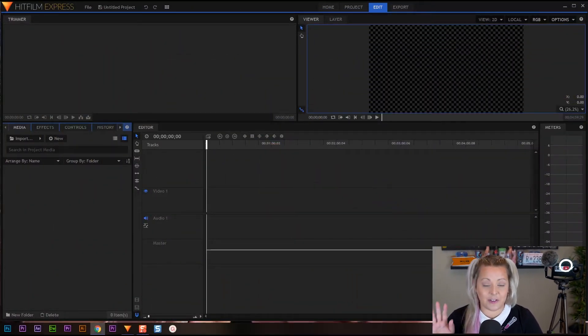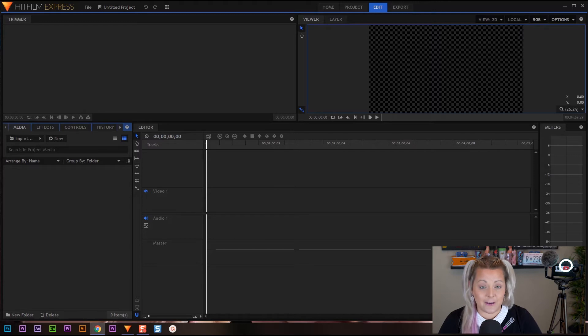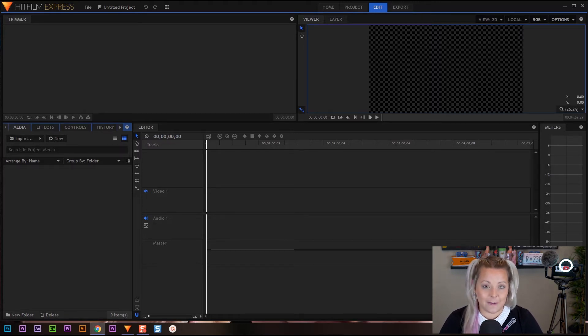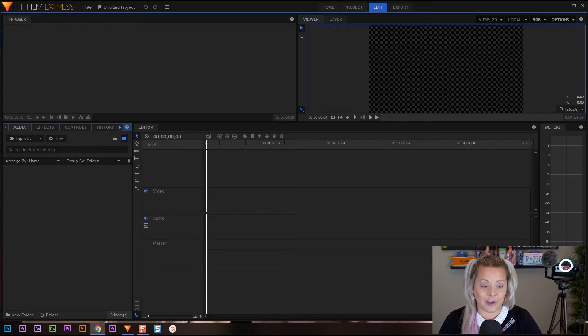Okay, before we start I want to mention that I am working on a PC but HitFilm Express will work on both Mac and PC, so no matter what kind of computer you're using HitFilm Express will work for you.